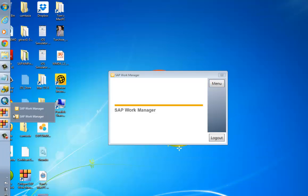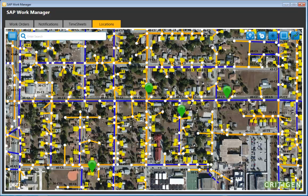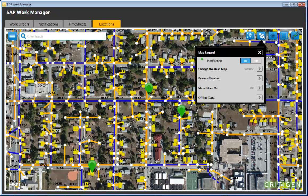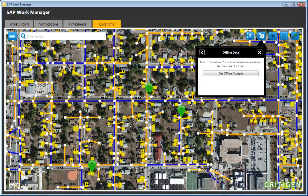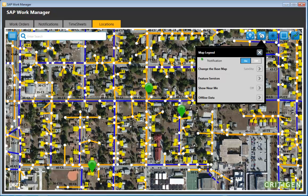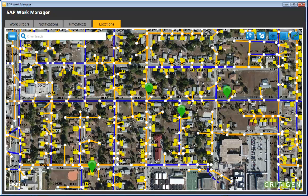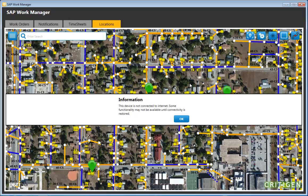The offline capability built into WorkManager is shown via a new icon with a green dot indicating online status. To determine what GIS capabilities are available offline, you set the size of the viewport — what's visible in the window — click on offline data, and tell it to get the content. Clicking the offline icon produces a message that certain functionality won't be available without internet.